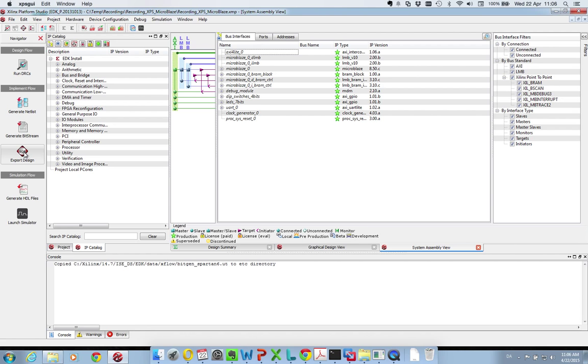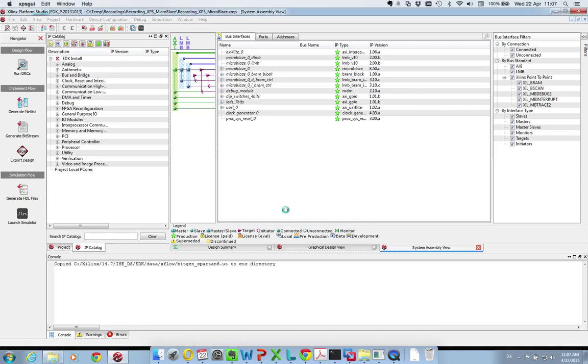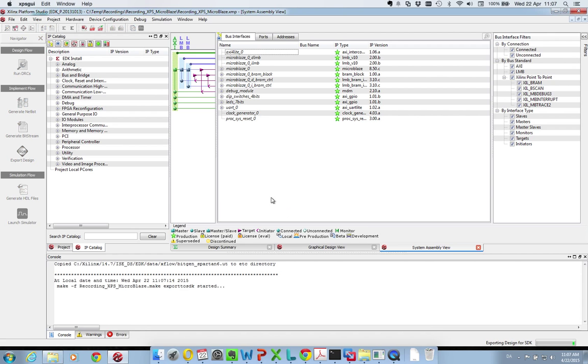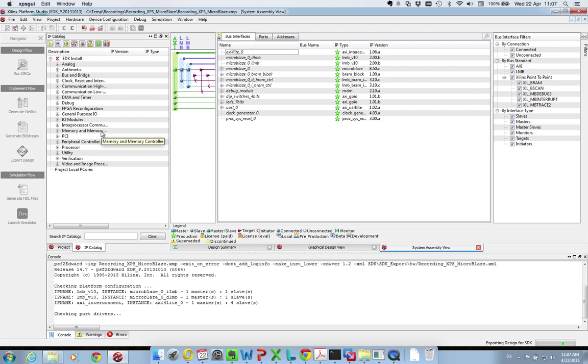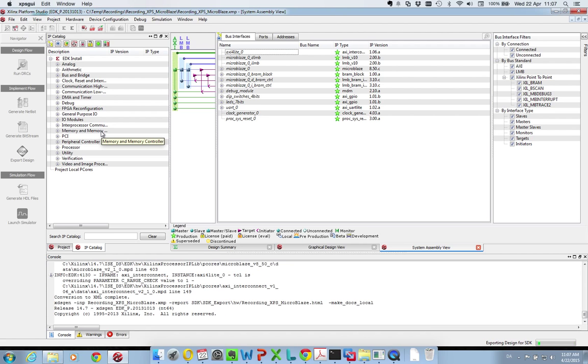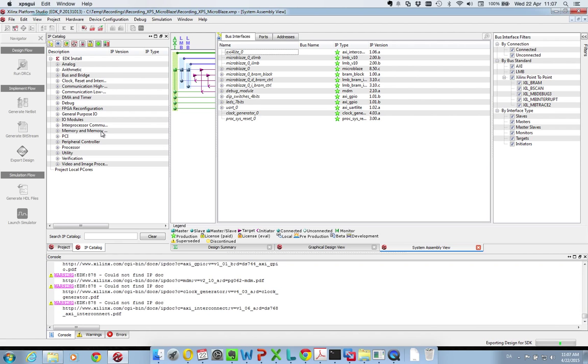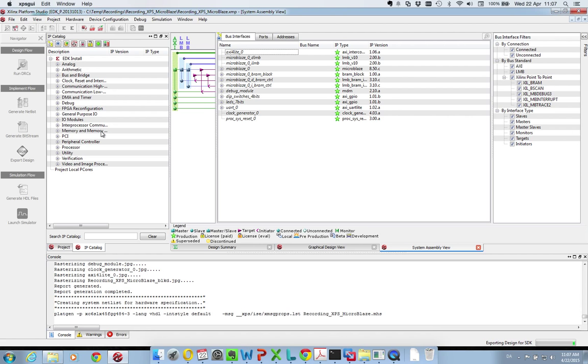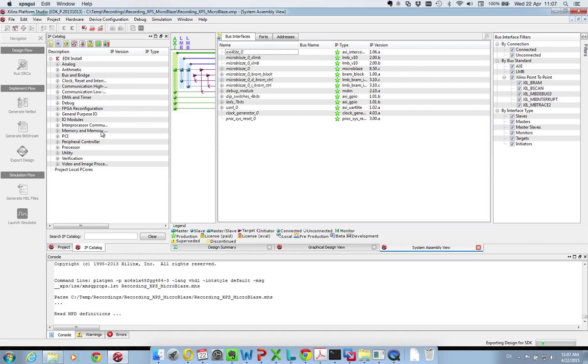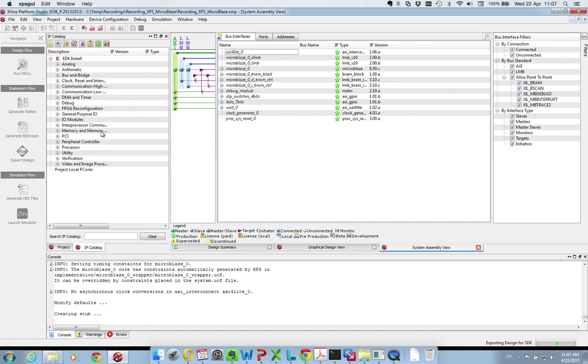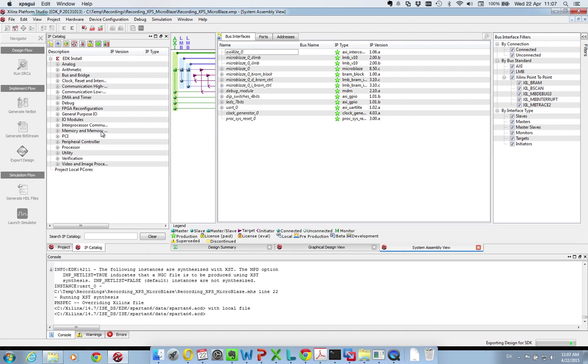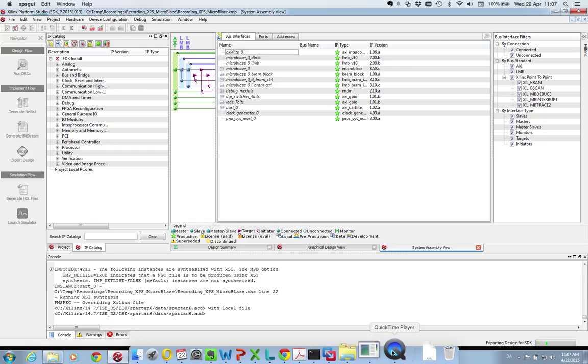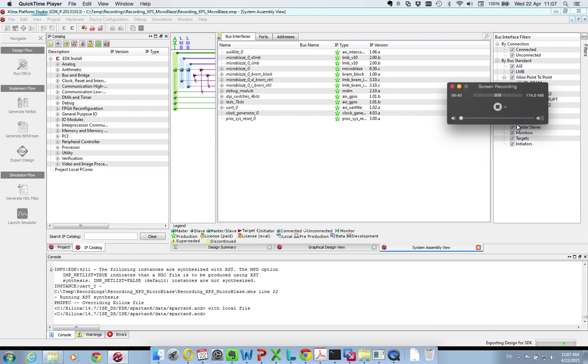So when I press here I am asked whether to export only or export and launch the SDK. Now there is a lot of work to be done because Xilinx starts to generate the bit file for the FPGA which includes the MicroBlaze processor. It has to go through the entire process of synthesizing our project. When that is done everything will be exported to the SDK and from the SDK we will upload the bit file to the FPGA and upload our software to the MicroBlaze processor and run it. So I will be pausing now and returning when Xilinx is ready.